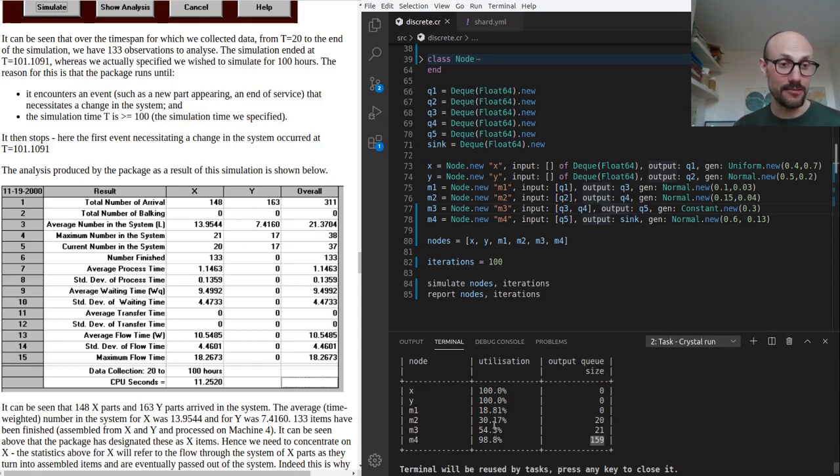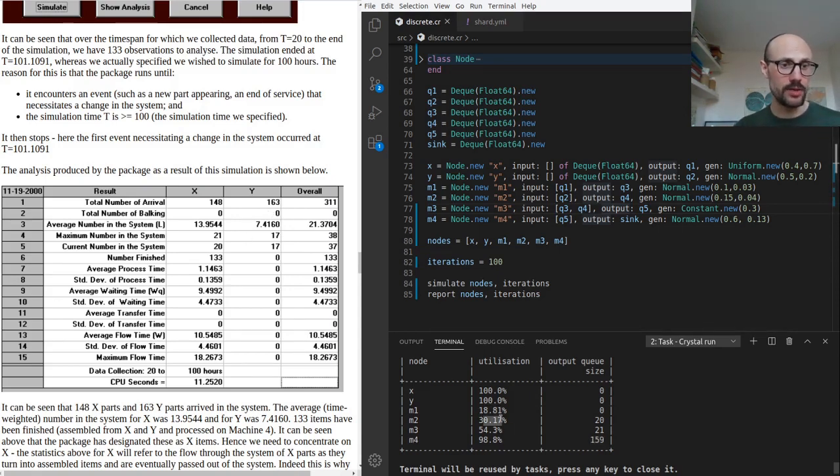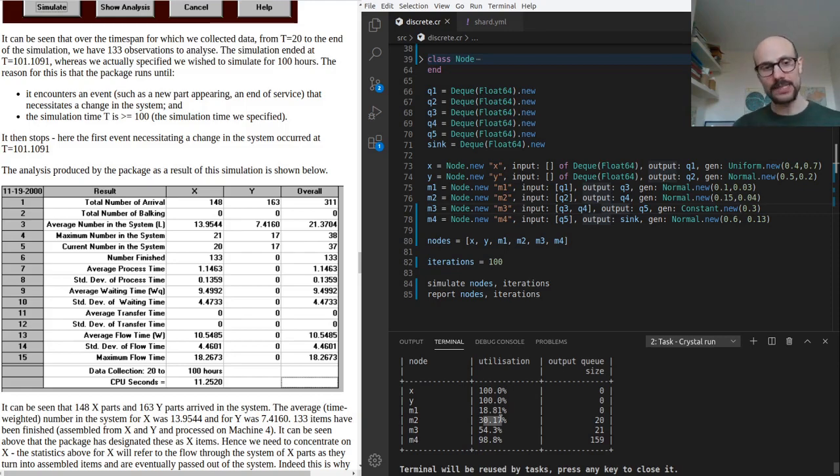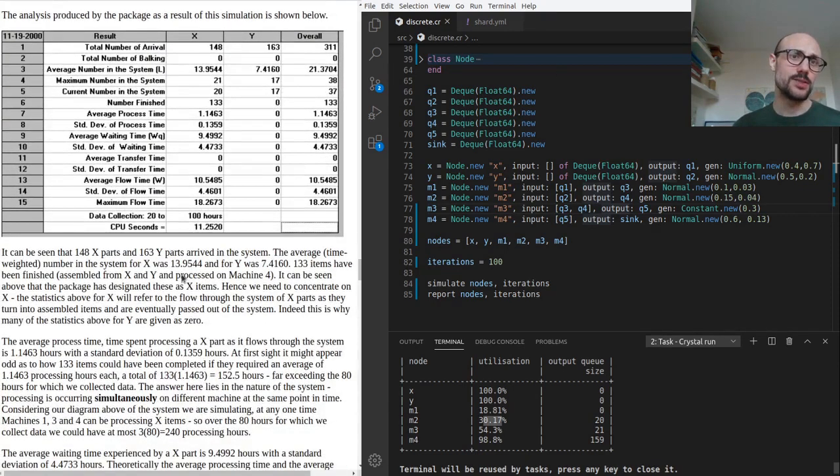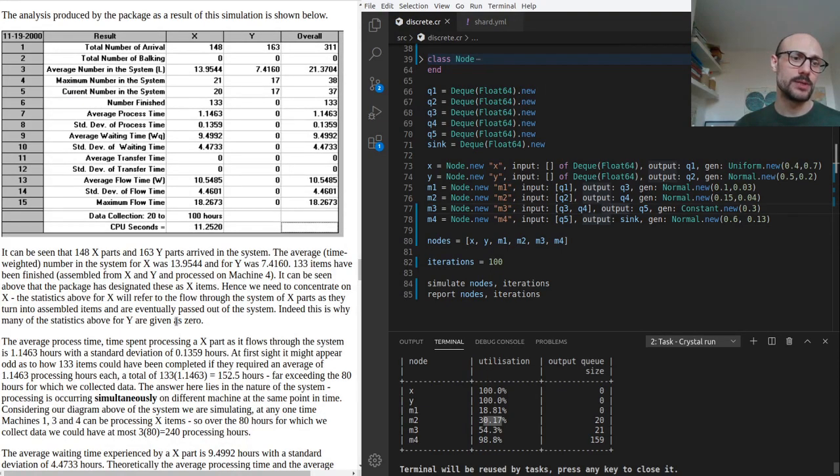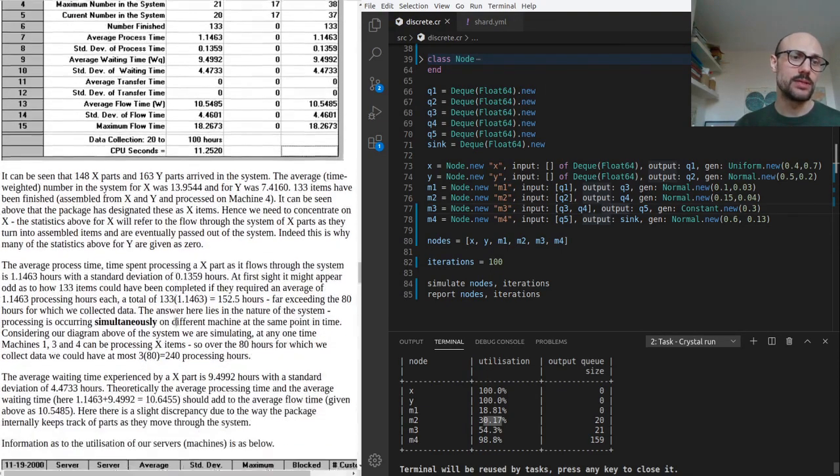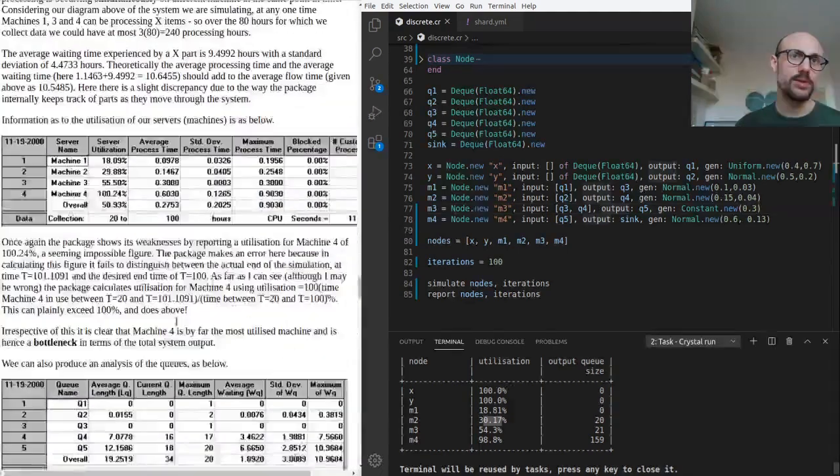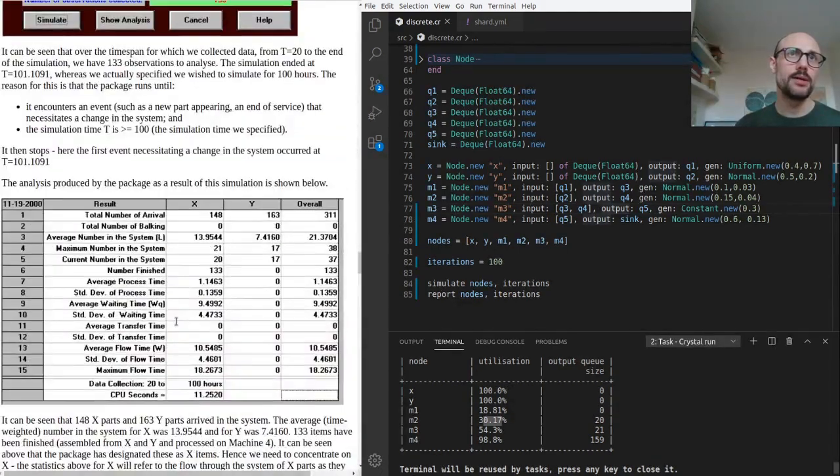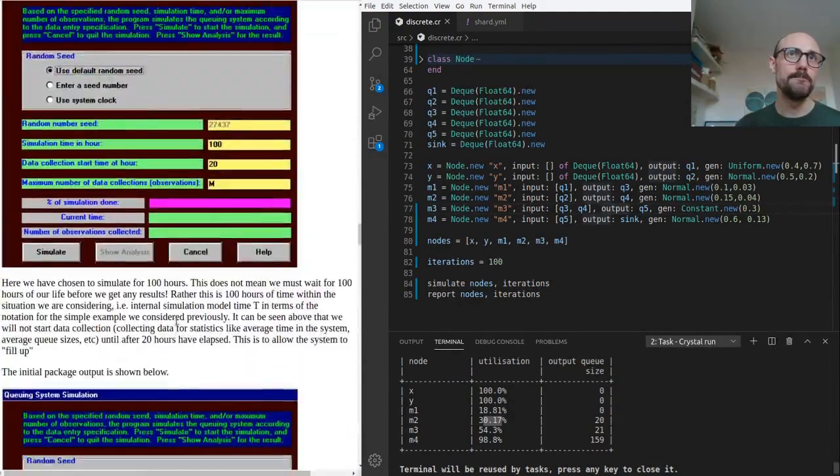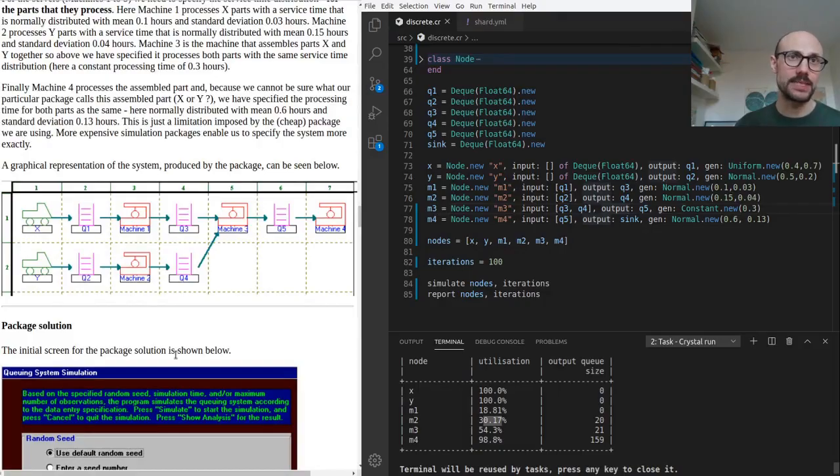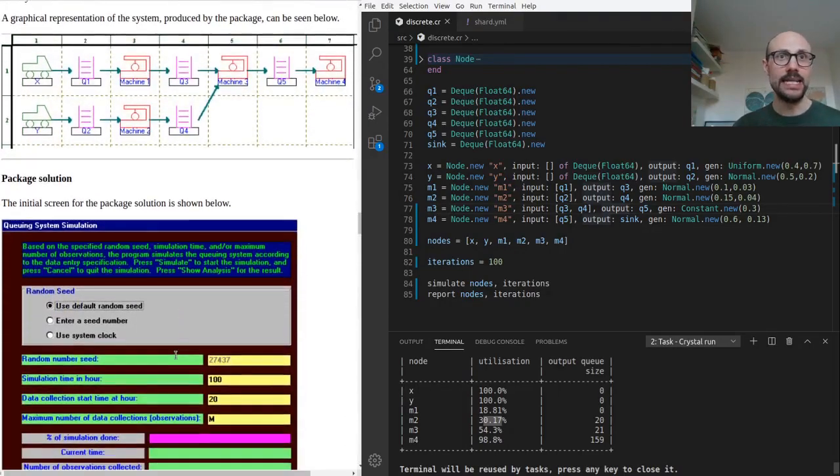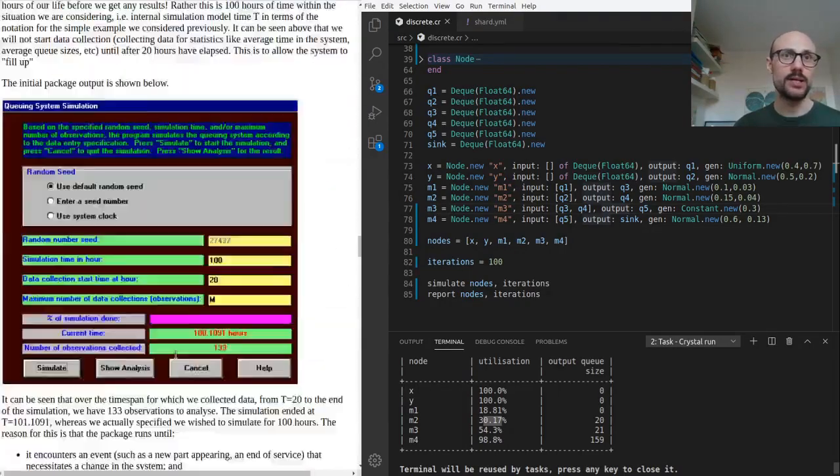What else can we get out of this? Again, both m1 and m2 are underutilized, m4 is at capacity. Looking at the queue size, we can notice that the queue outside of m2 and the queue outside of m3 are both quite busy - there's 20 elements in one and 20 in the other.